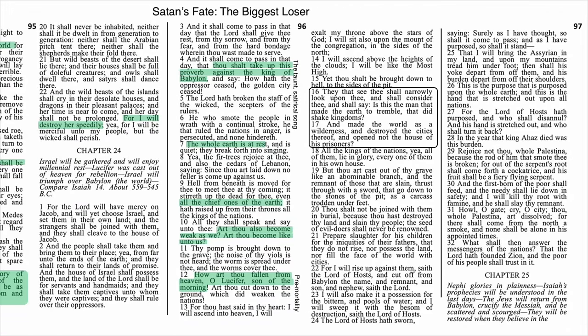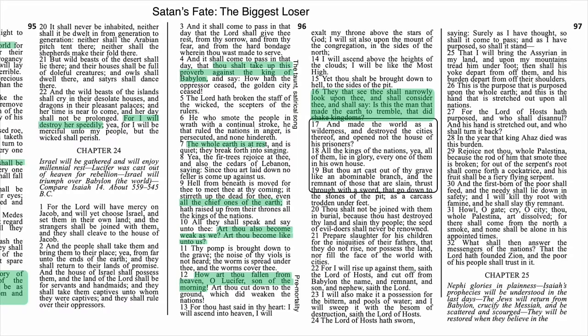And then we get this scathing verdict. Verse 16: 'They that see thee shall narrowly look upon thee and shall consider thee, and say, Is this the man that made the earth to tremble? That did shake kingdoms? Made the world as a wilderness and destroyed the cities thereof? That opened not the house of his prisoners?' Can you picture that moment? People narrowing their eyes with a look of incredulity and saying, 'This? This is the being that caused so much trouble and heartache and pain in my life? This worm-covered loser? How did I ever fall for his influence?'